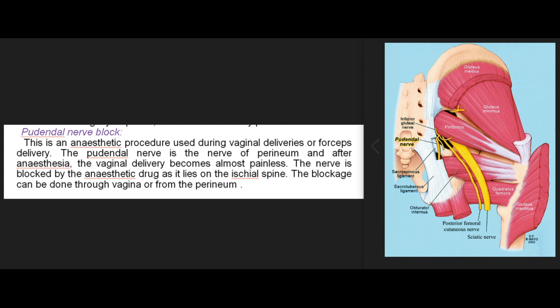Pudendal nerve block: an anaesthetic procedure used during vaginal or forceps delivery. The pudendal nerve is the nerve of the perineum; after anaesthesia, vaginal delivery becomes almost painless. The nerve is blocked as it lies on the ischial spine; blockage can be done through the vagina or from the perineum.